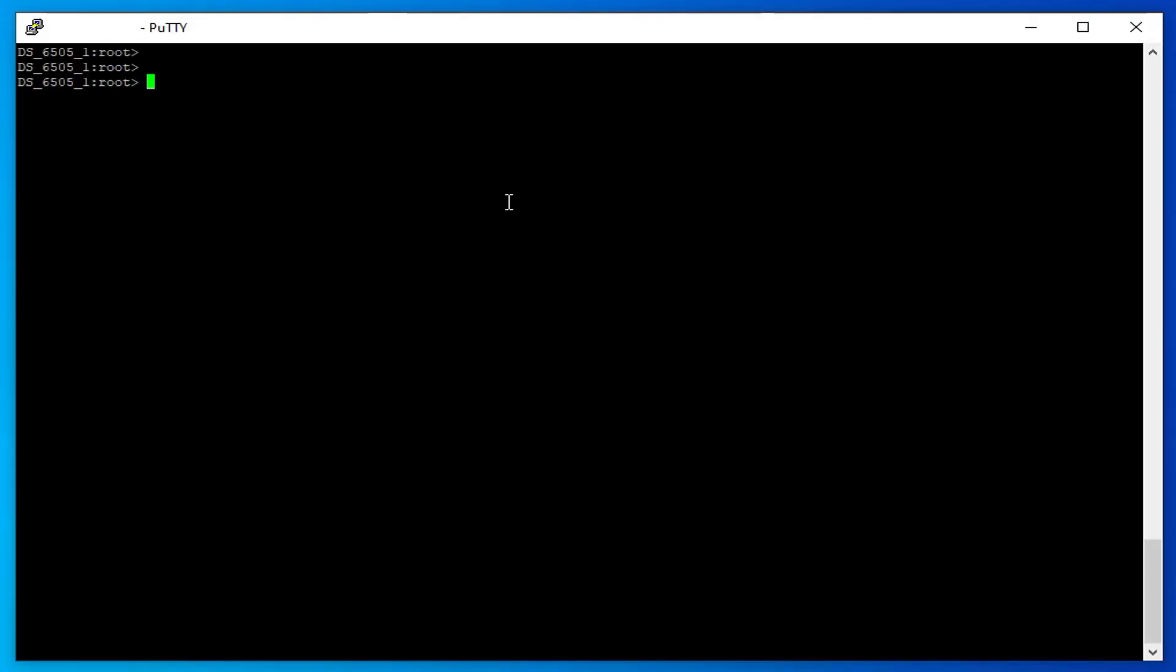Log in to the switch with a user having root or administrative privileges. Run the command port error show.